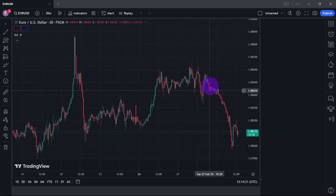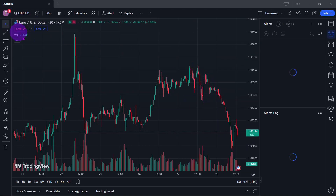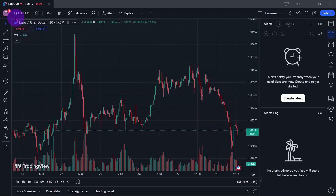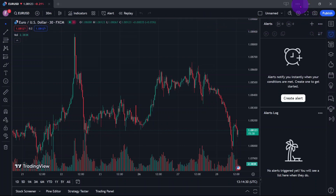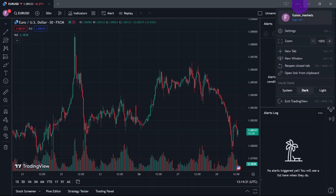Now that you have opened your account on TradingView, to double-check if you are logged in, hover your mouse over to the upper left corner and see if your account is showing. You could also check the accounts panel on the upper right part of your TradingView platform.